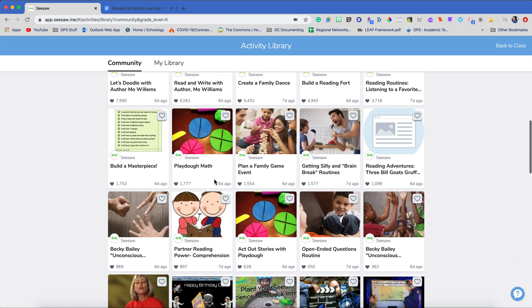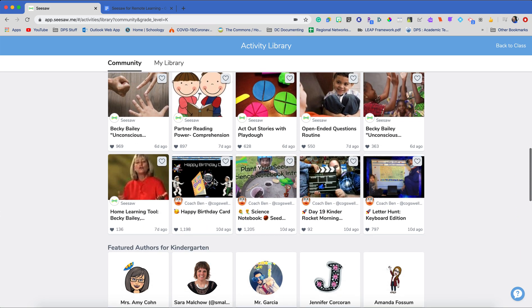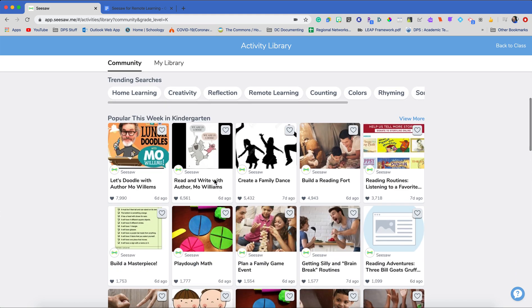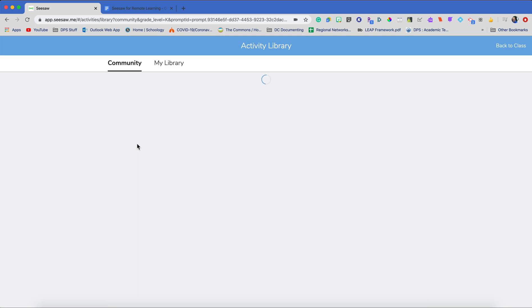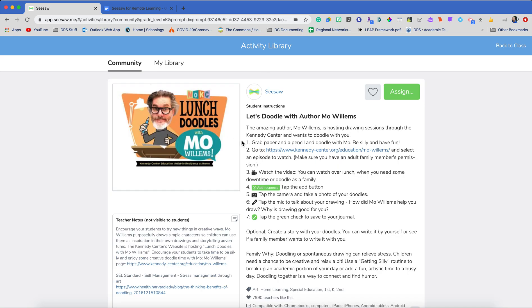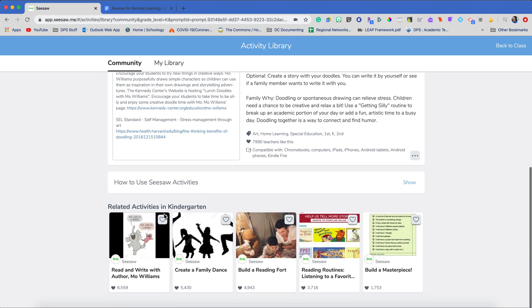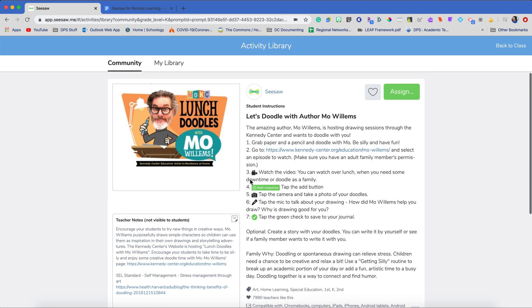So if you've seen the Mo Williams doodles, I can assign those out to my kids. If I click on it here, it already has my instructions on here. It already has my teacher notes. And this looks really cool. So I can then assign this out to my students. Now, is this DPS content? Is this option one curriculum from our wonderful CNI team? Unfortunately, it's not.